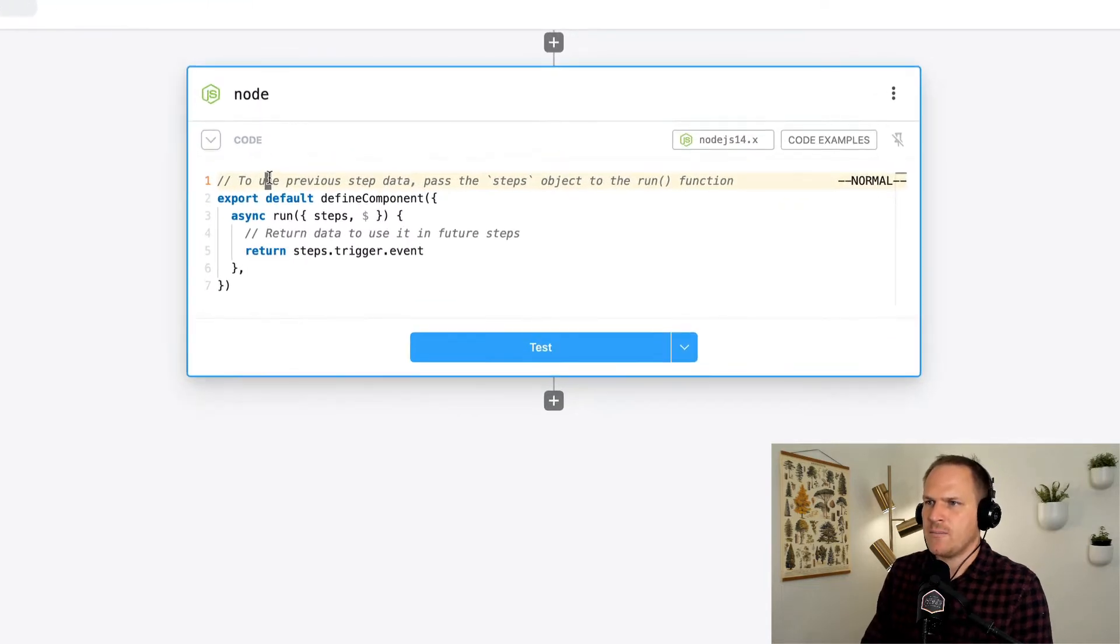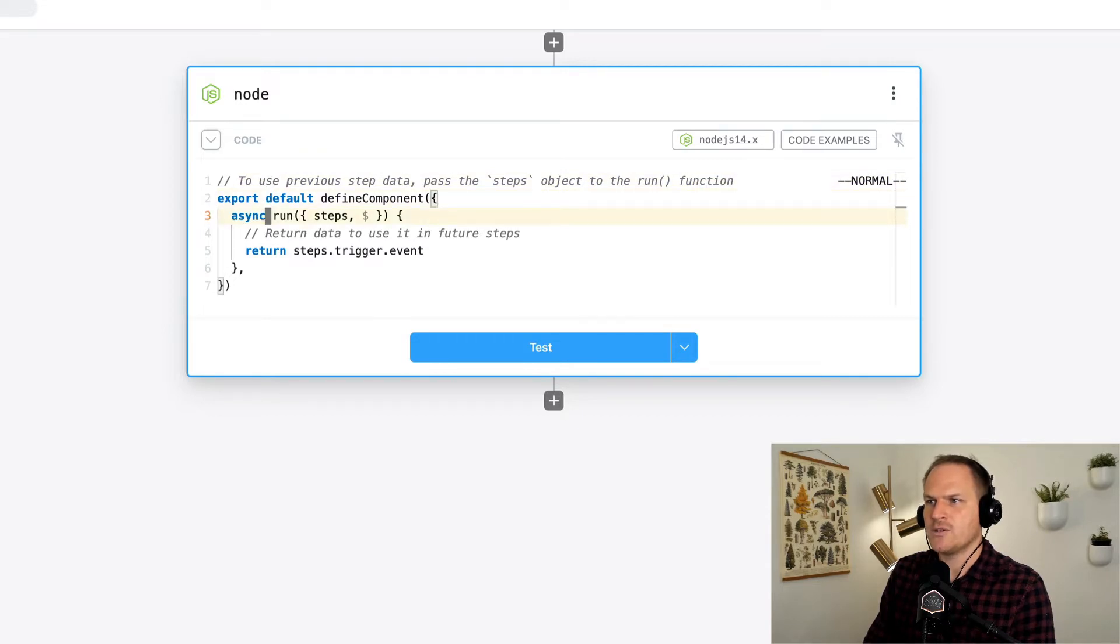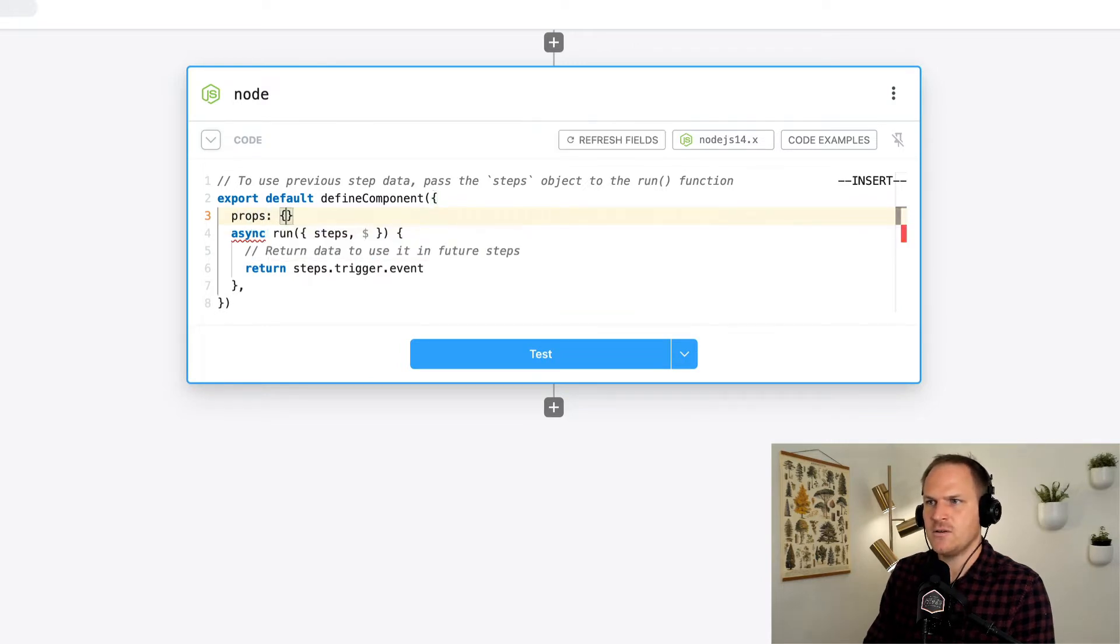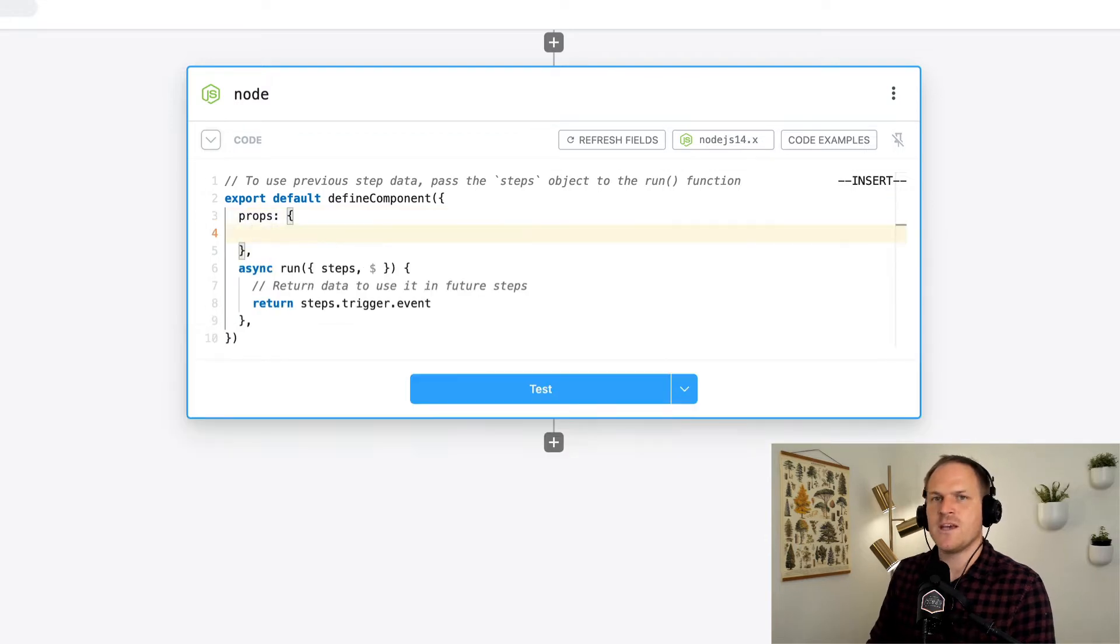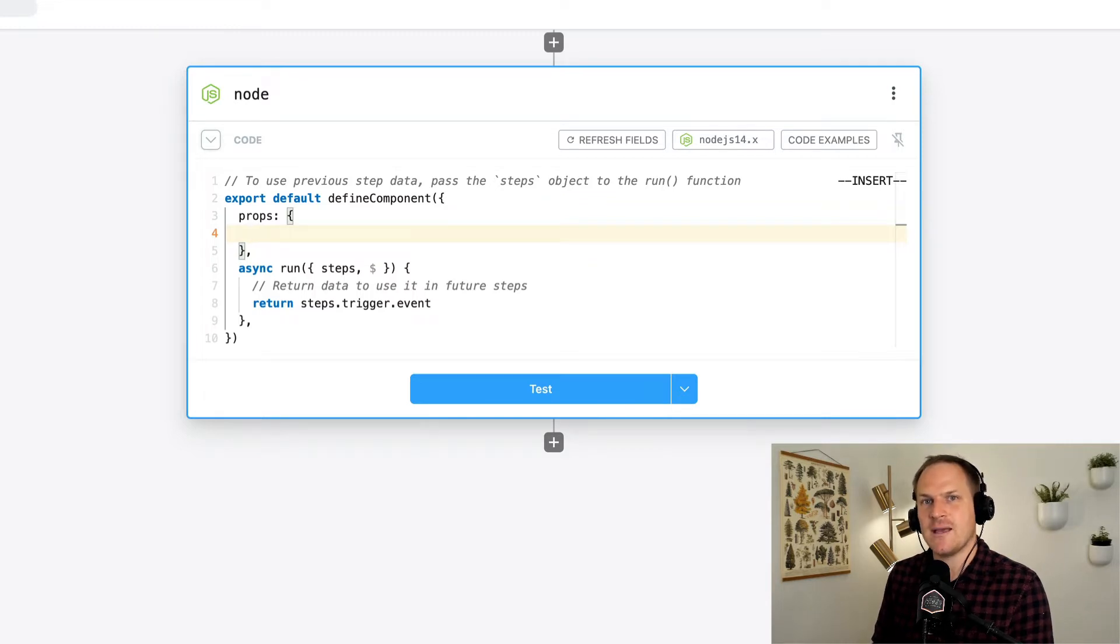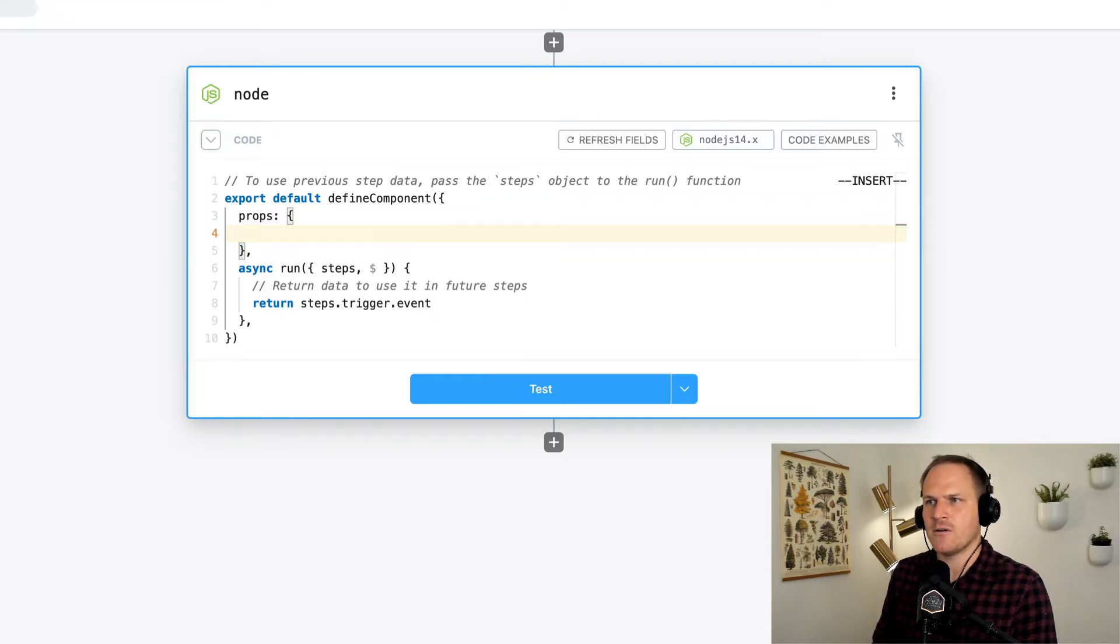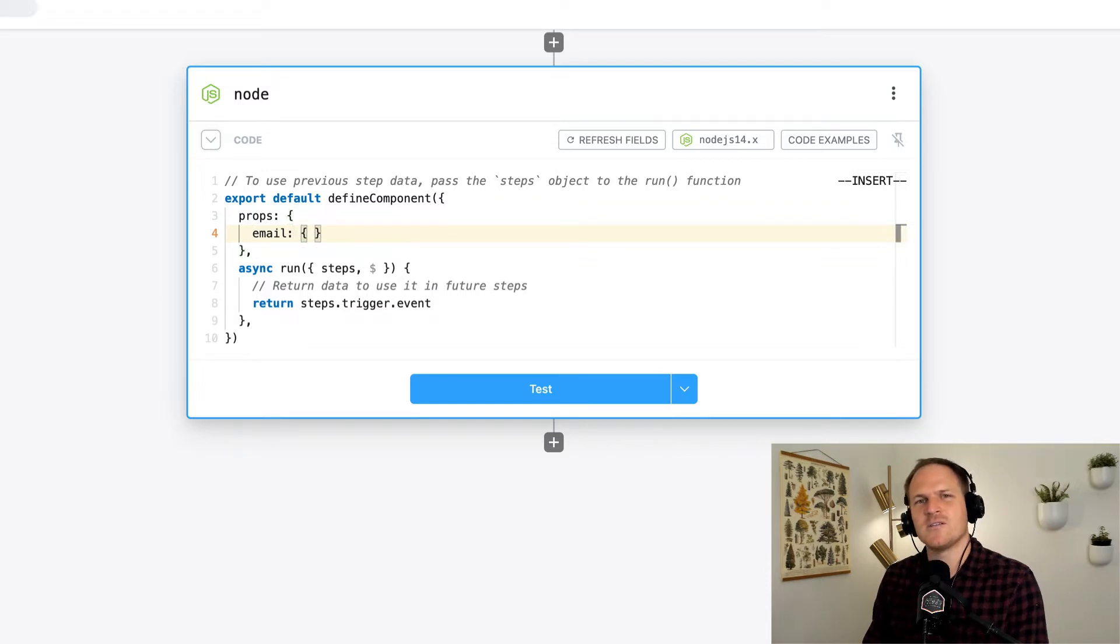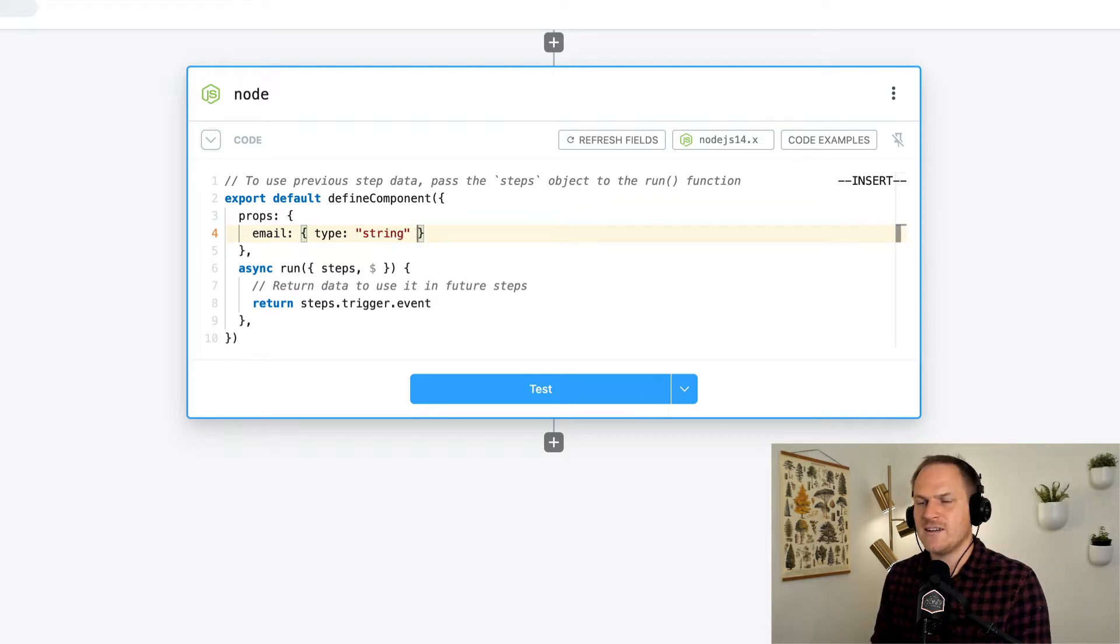At the very top, you'll see a defined component structure that I covered in the last video, and between the run function and the defined component lines, we'll create a brand new props definition as an object. Within props, we can define our individual props. You notice it's an object, and the keys of the object are the names of our props. So we're going to play with the email address property from our trigger. I'm going to call this prop email. And since emails are text, the type is a string. And that's it. We just created our first prop.